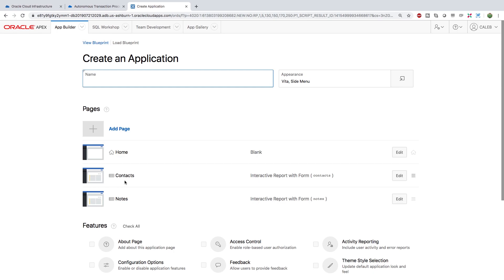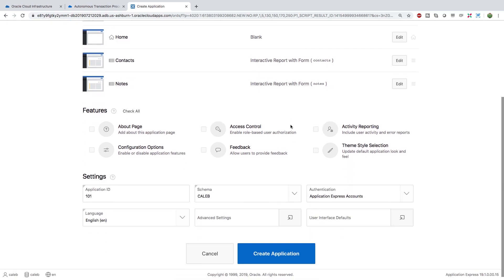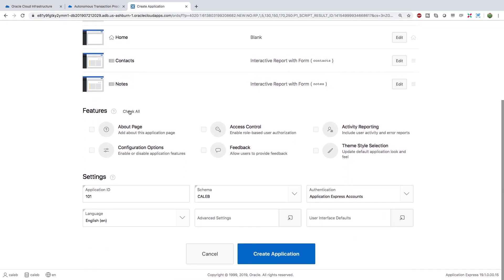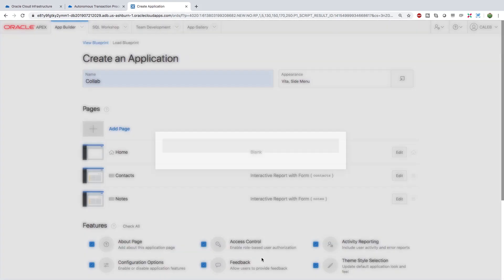And when you do this you're going to get two default pages. One for the contacts and one for the notes. This will allow us to look through the data and that's exactly what we want. We're just going to call this application collab. Scroll down I'm just going to check all the features and I'm going to create application.